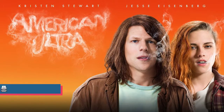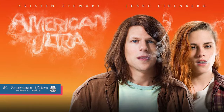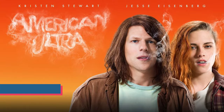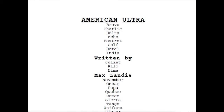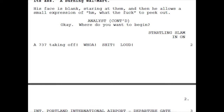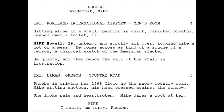Coming in at number one: American Ultra. Billed as a stoner action-comedy, this script had two things going for its tone — good action and comedy. 'A 737 taking off. Whoa. Shit. Loud.' 'Mike — 29, unkempt and scruffy all over, looking like a mess. He comes across as a kind of smudge of a person — a charcoal sketch of the American slacker.'